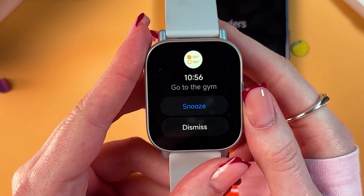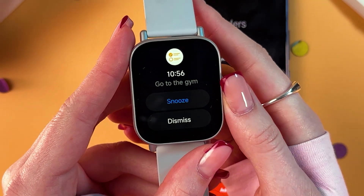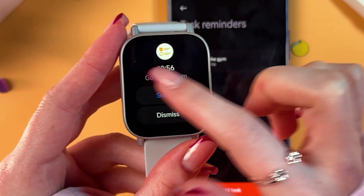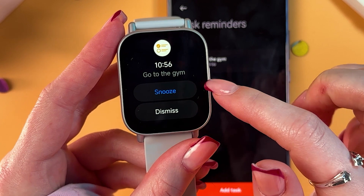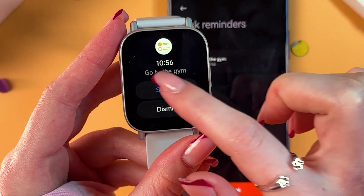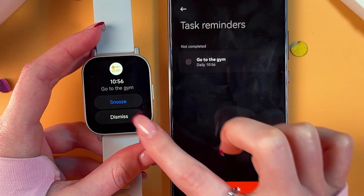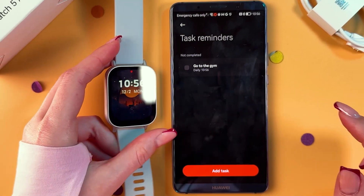You can dismiss it or snooze, and here you can see the description of the reminder and the time. Let's dismiss it here.